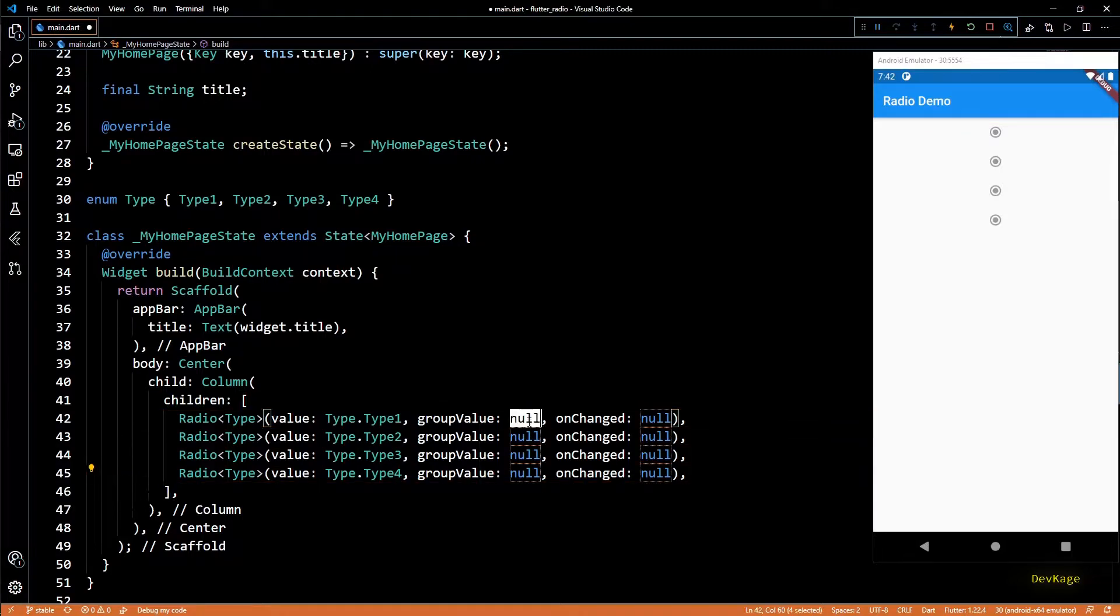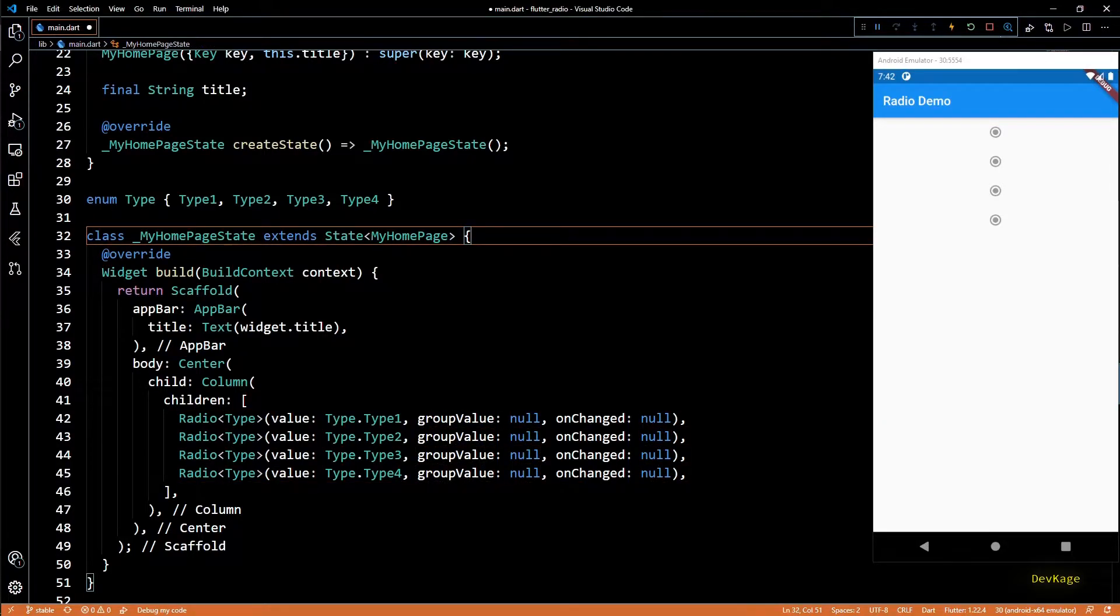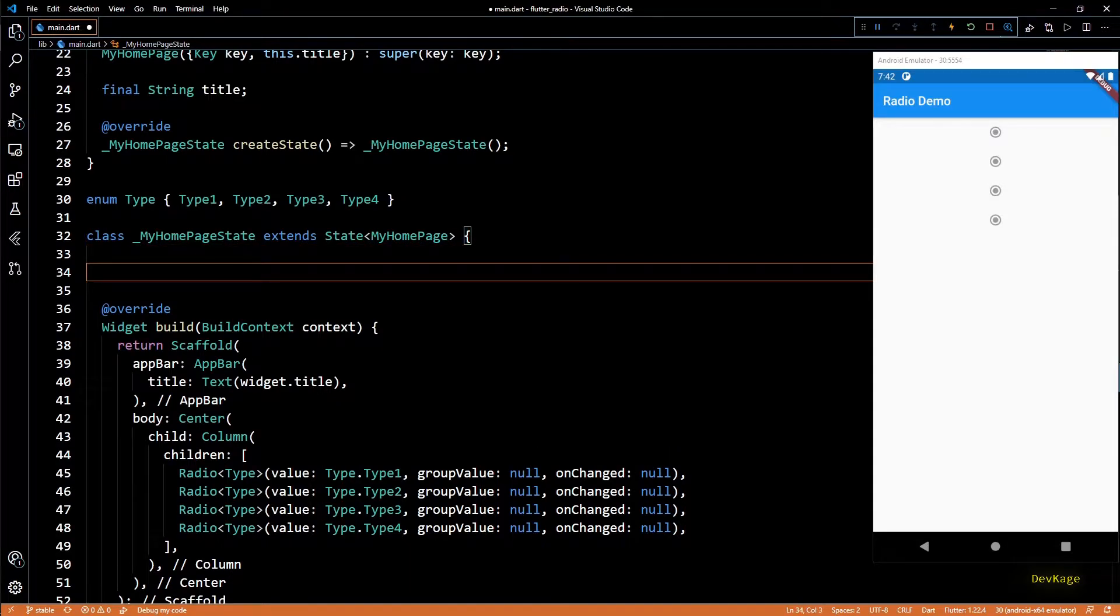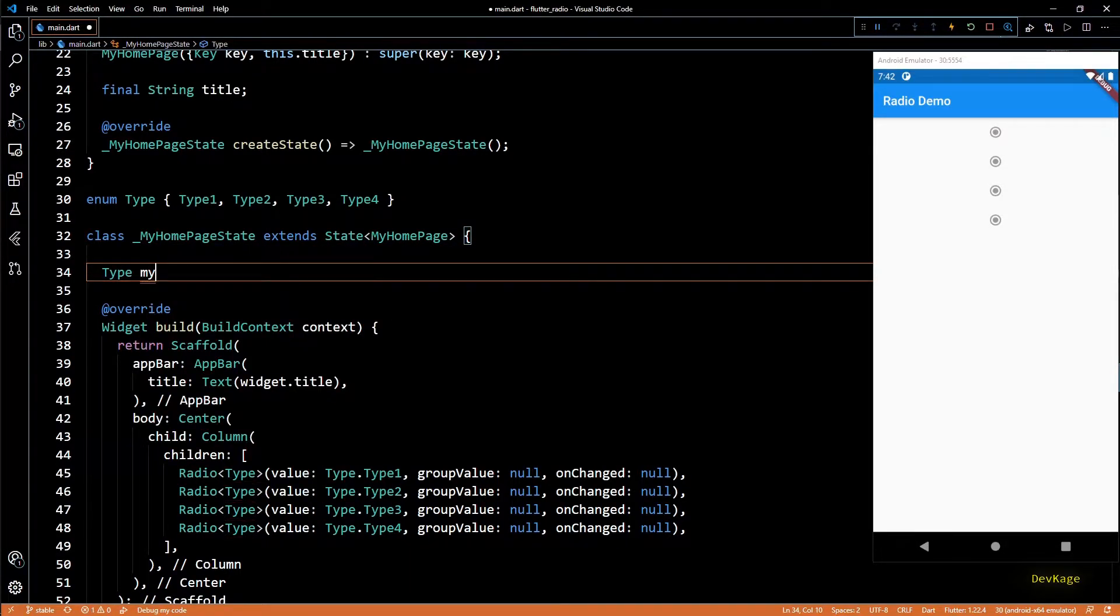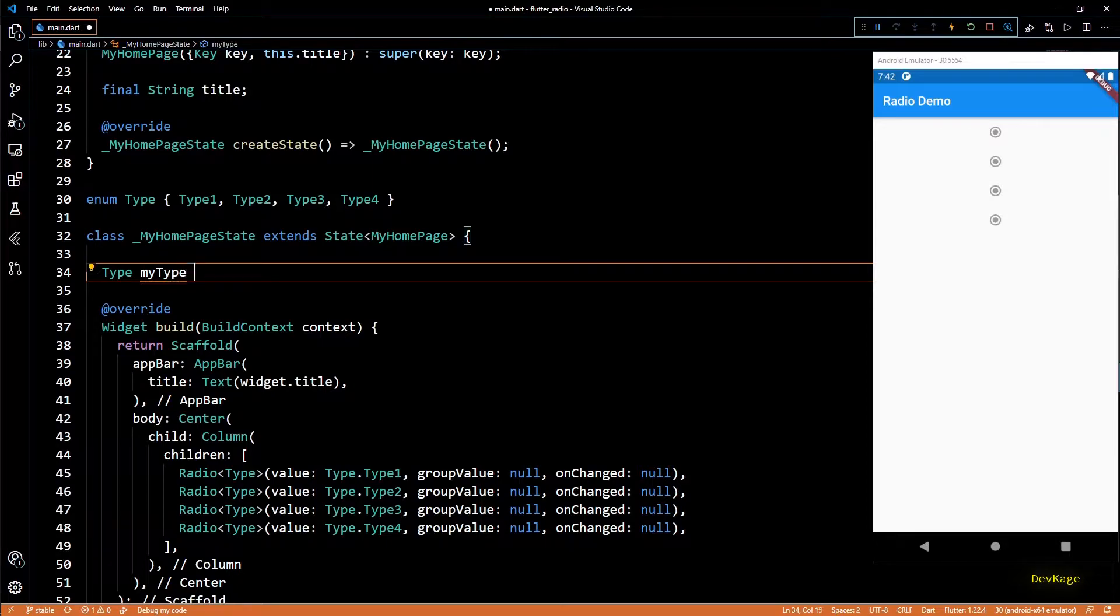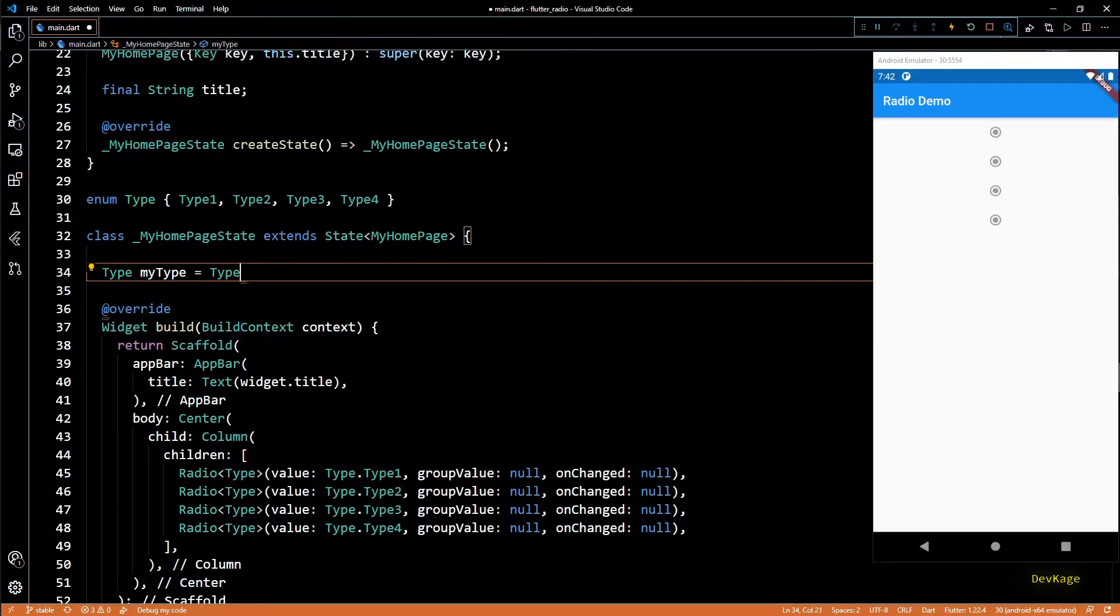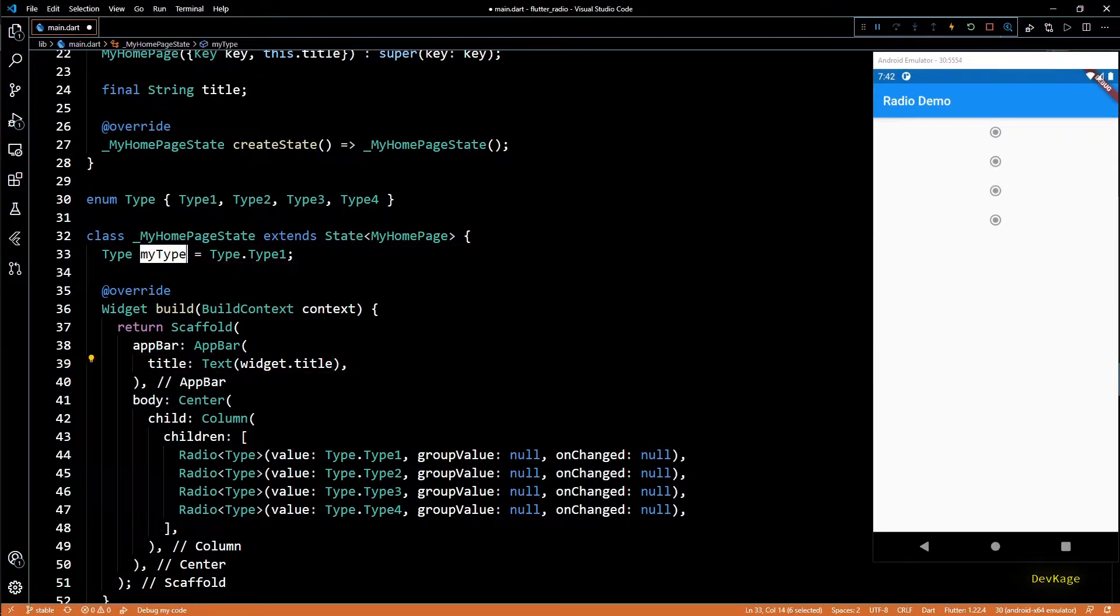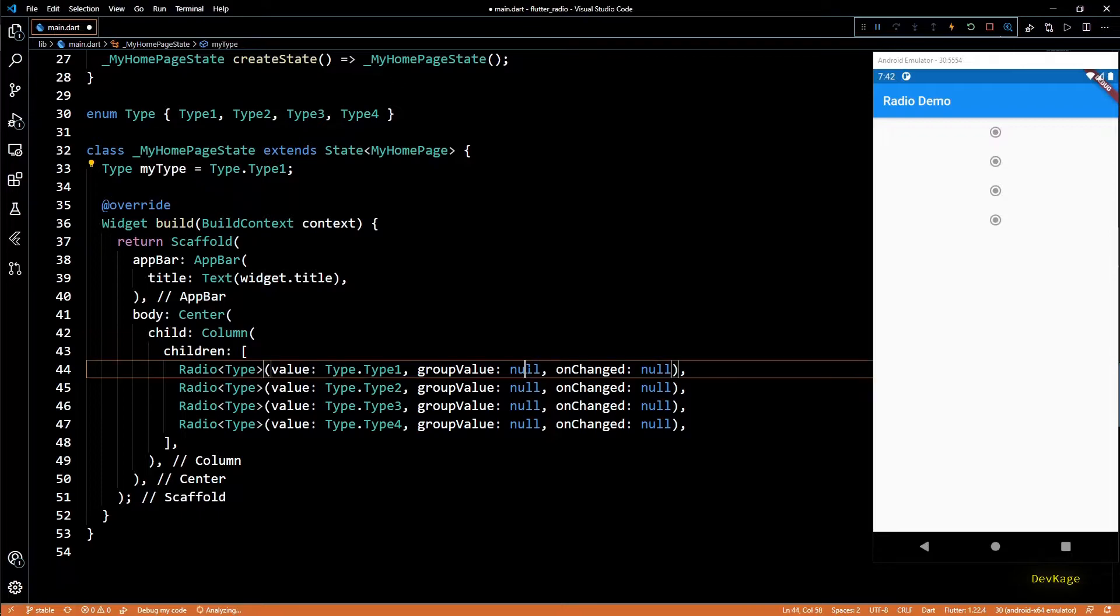Then next, for the group value we need to specify an object which manages the state of these radio widgets. I'll create a new state variable of type type and name it myType, with its initial value as type.type1. Now we can set the group value for all the radio widgets as myType.